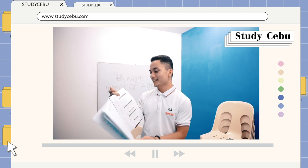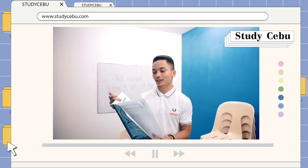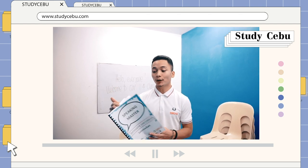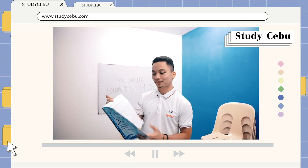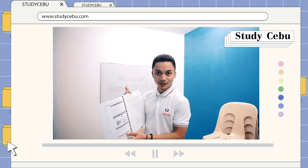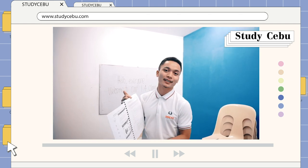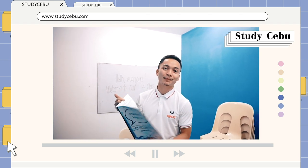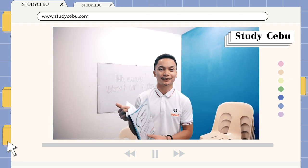For Part Five, you're going to propose a solution, and for Part Six, you're going to express your opinion. That's all — thank you.